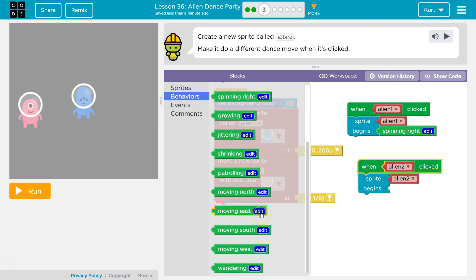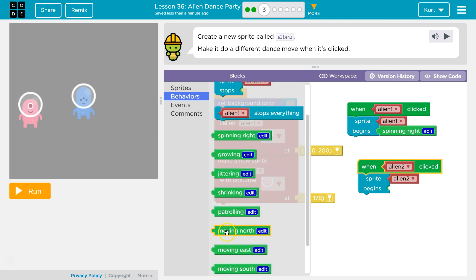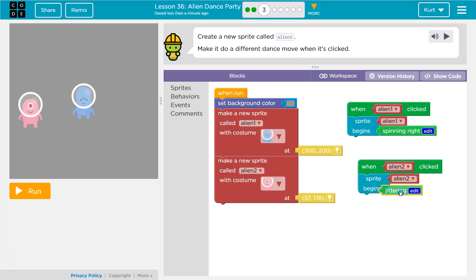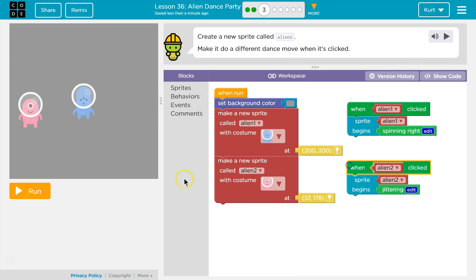Moving. Wandering? Is that dancing? Jittering? Growing? Shrinking? Spinning. Patrolling. What about jittering? Let's give that a shot. Let's see what it does.